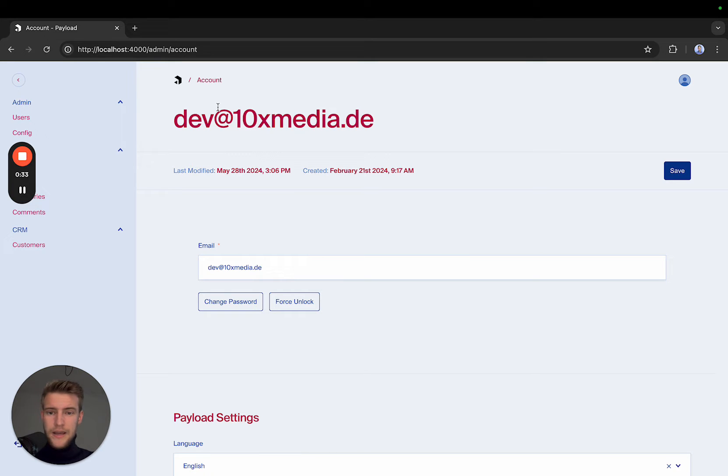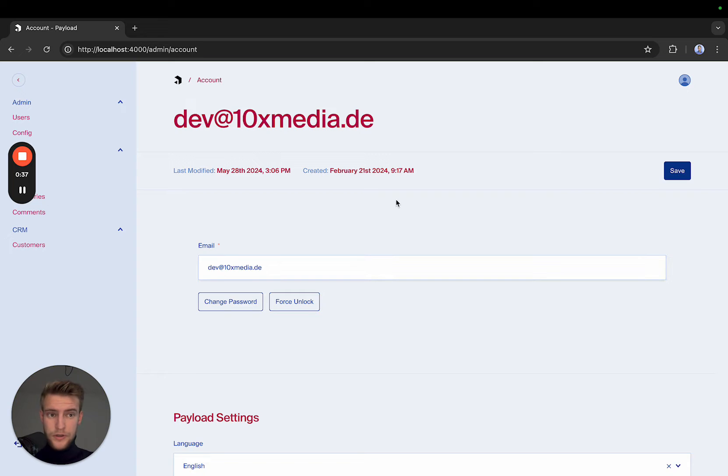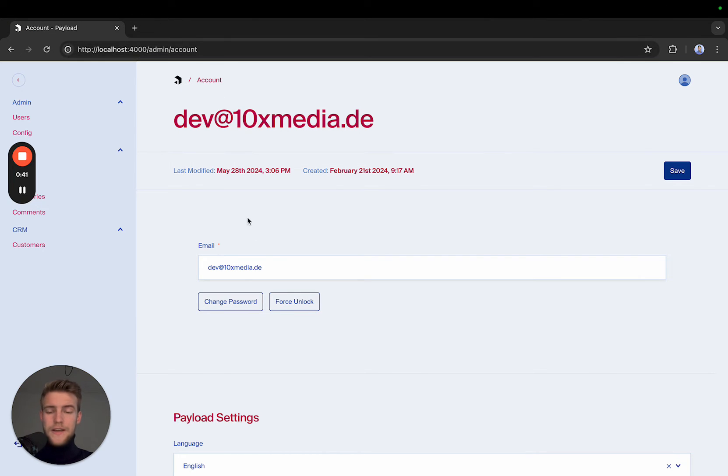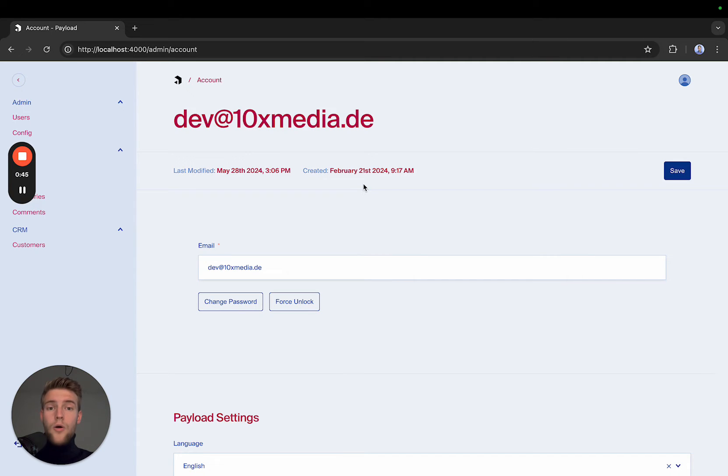And in this case, it is always on light mode, regardless of what the user does. Also, as you can see, currently my system is on dark mode. Still, it does not affect the payload backend. Now, how can we achieve this?